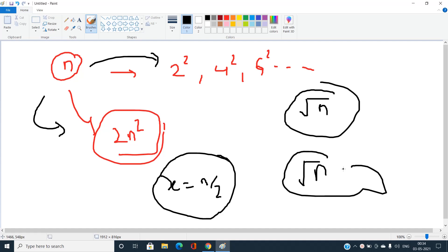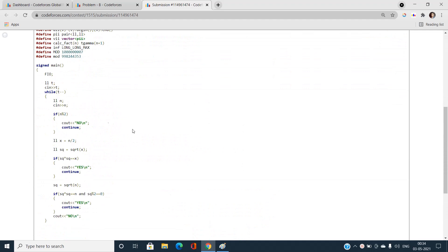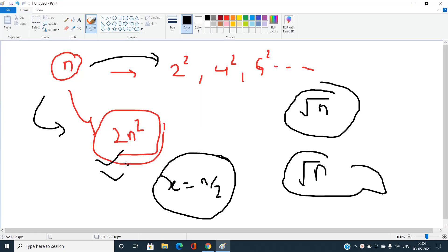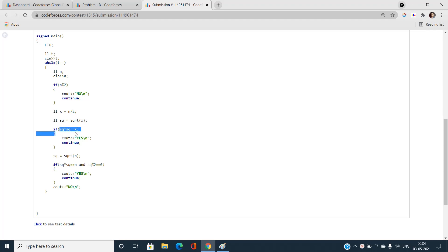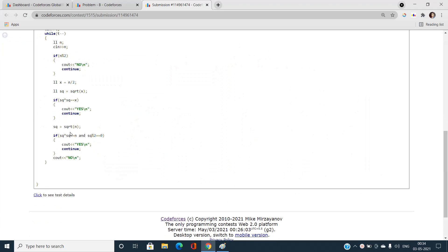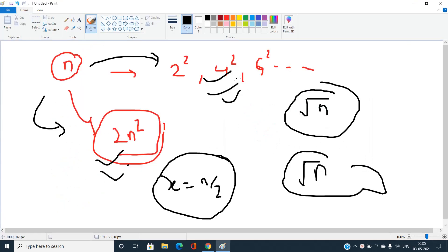You can see the accepted code. If N is odd, print 'No'. Otherwise, find x = N/2 — if x is a perfect square, print 'Yes'. Otherwise, check if the square root of N is a perfect square and that square root value is even (like 2, 4, 6…). If that holds, print 'Yes'; otherwise print 'No'.